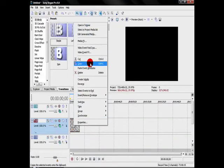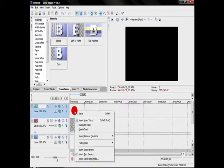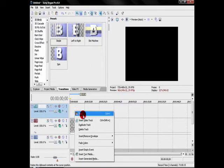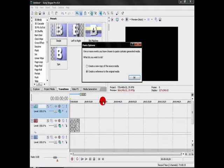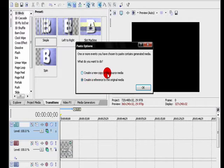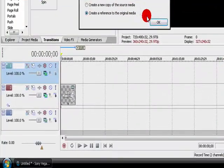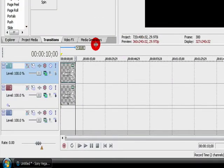Right-click, copy it, Control-C. And then paste it, Control-V is the shortcut. Now, by default, this will be set to create a new copy of the source media. Set it to create a reference to the original media, though.